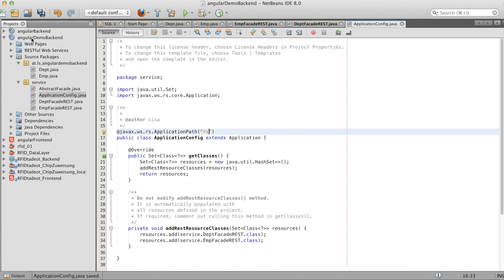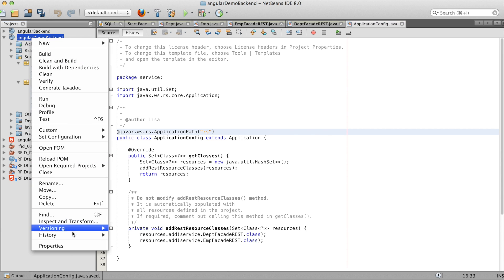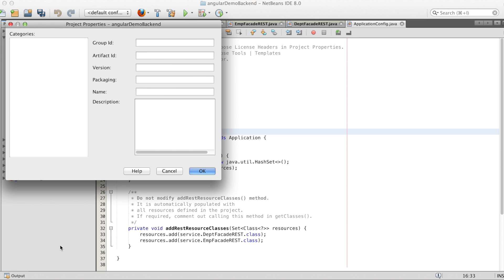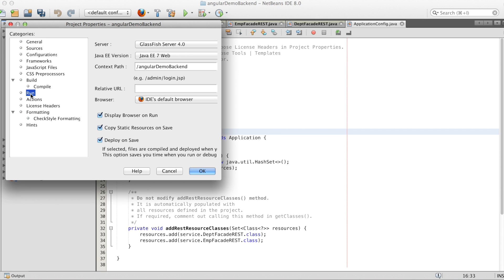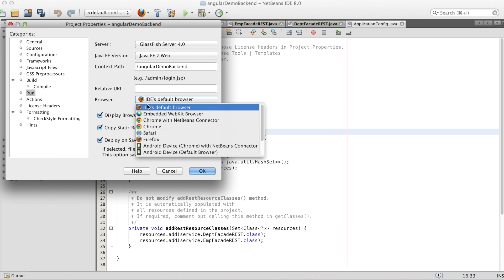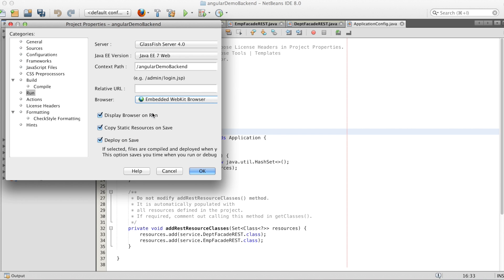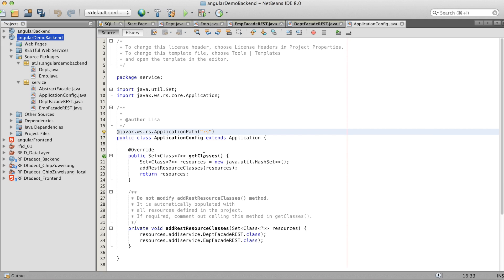So now we go under the project properties and the run. And we take the embedded webkit browser and the start URL with emps. So that's where the application starts when we press run.